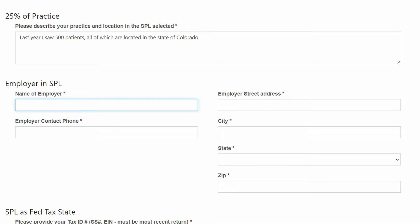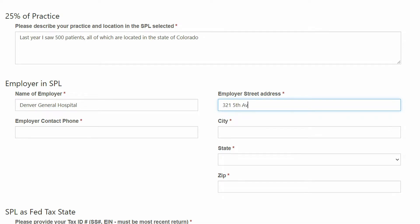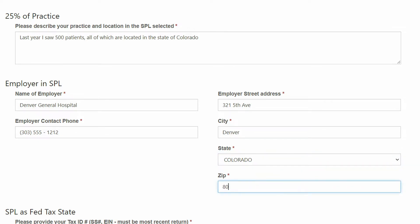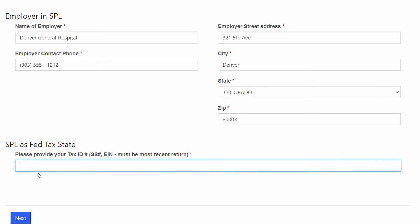Next is your employer information. This is the name, address, and phone number of the employer that authorizes your practice of medicine in this state. And finally, your federal tax ID, which is also your social security number.